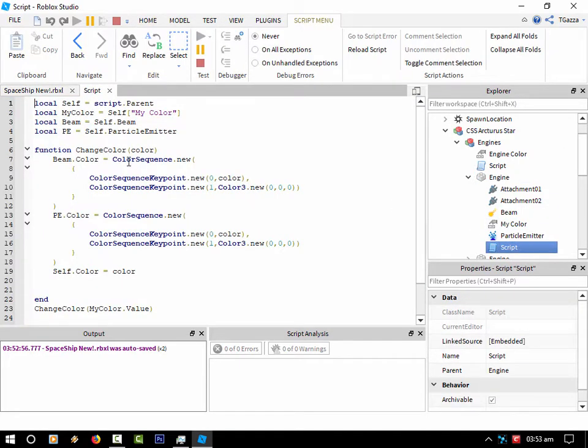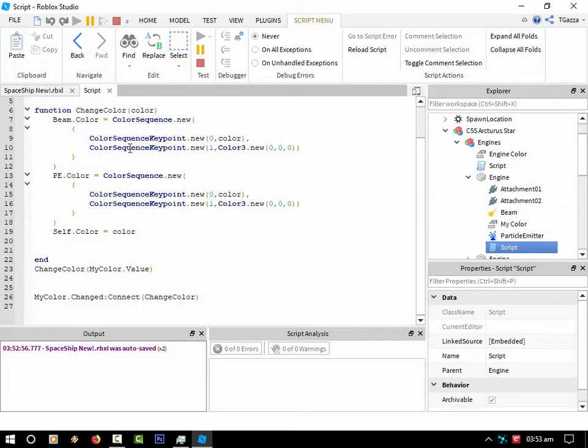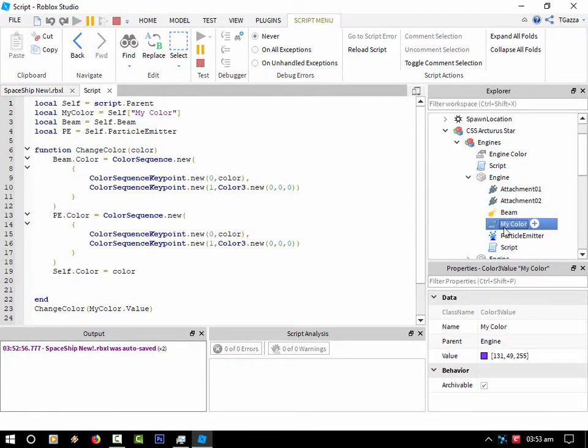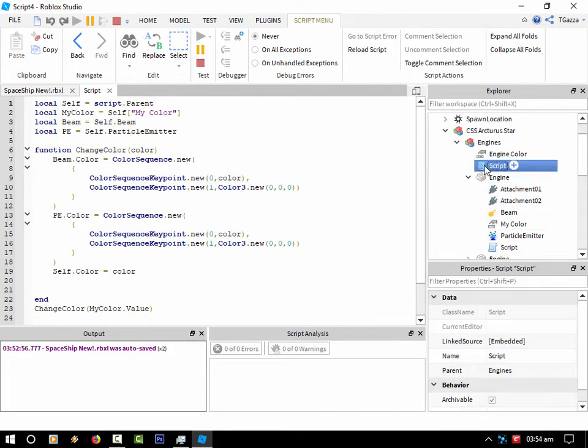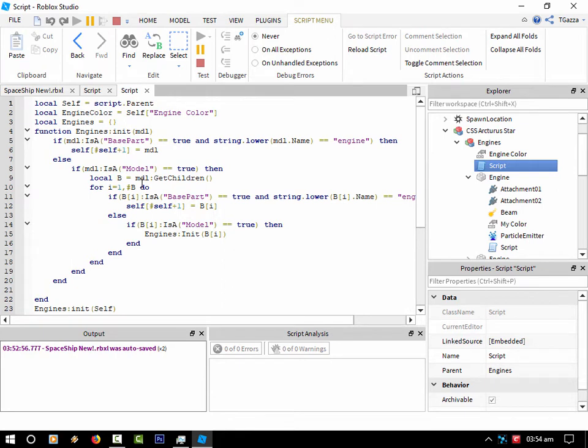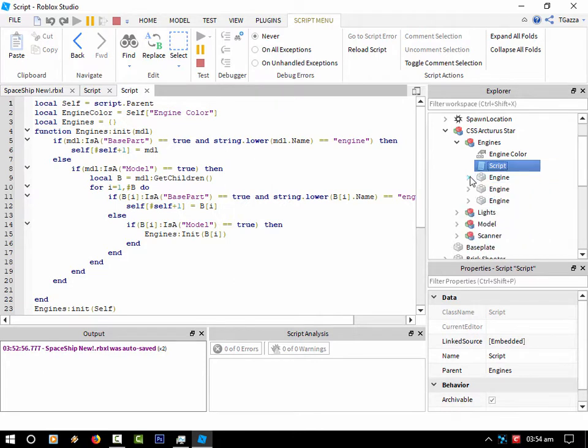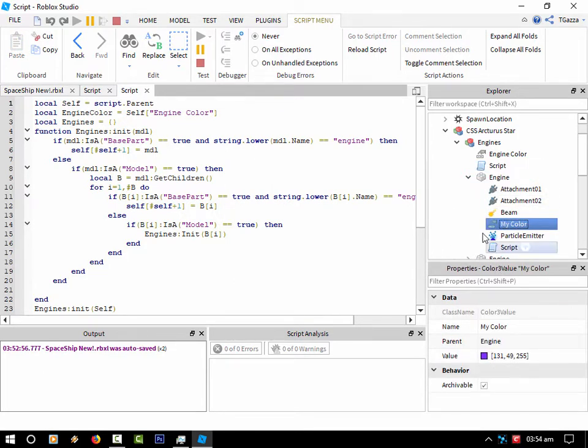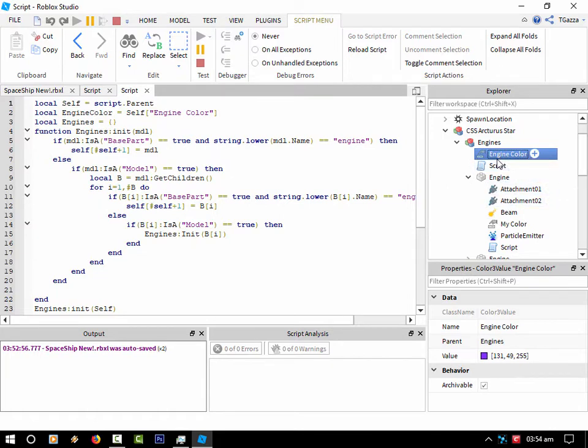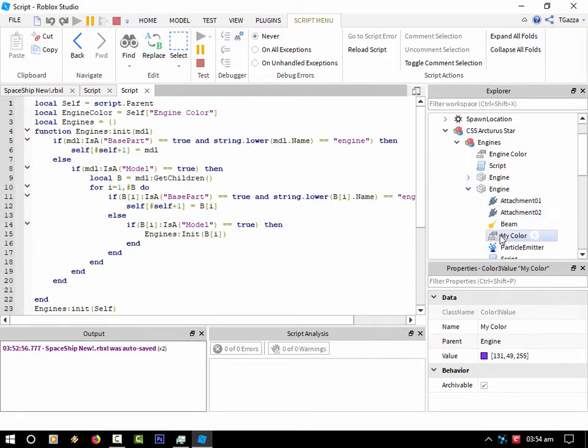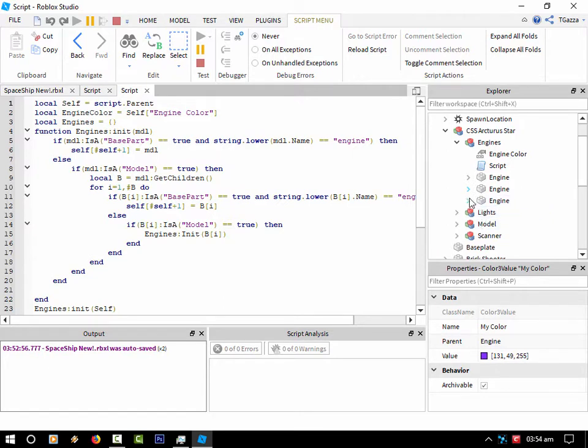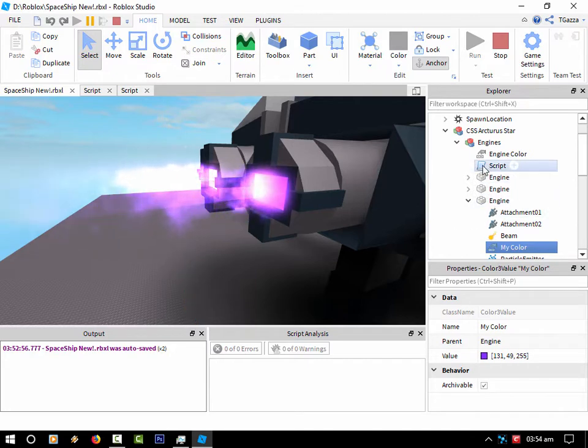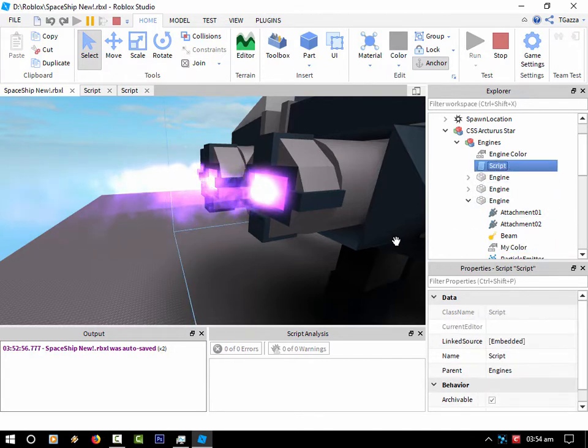On each of the engines, you can have as many as you like. This main script is looking through its engines group for a part named engine and then it's looking for my color. Every time you update that, it updates that one, that one, and of course that one. So it updates all of them.